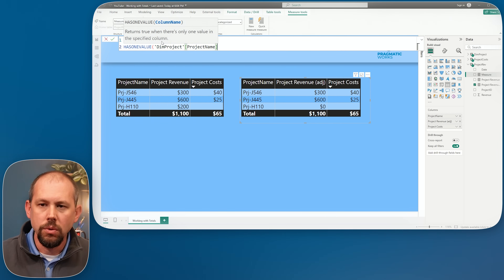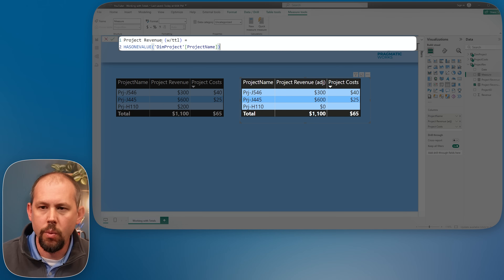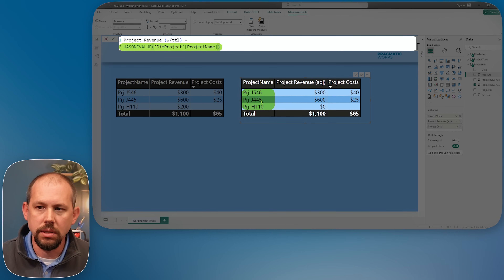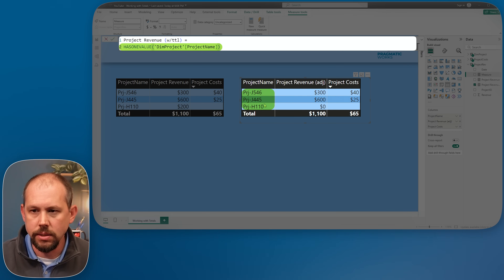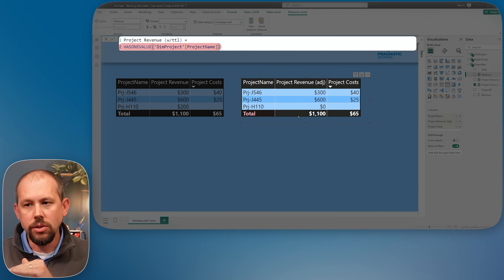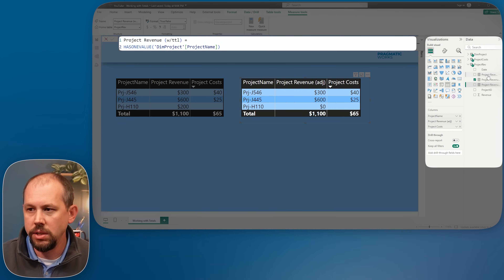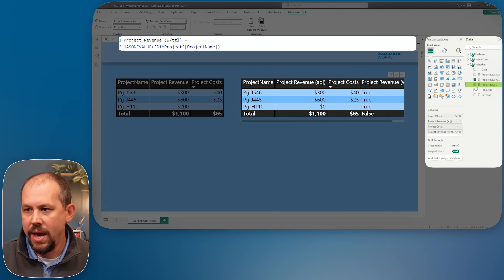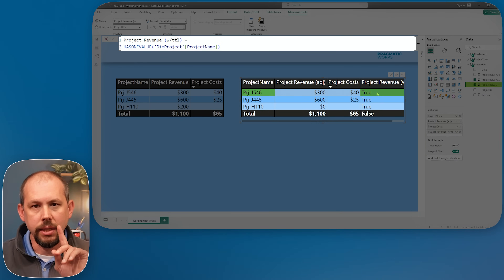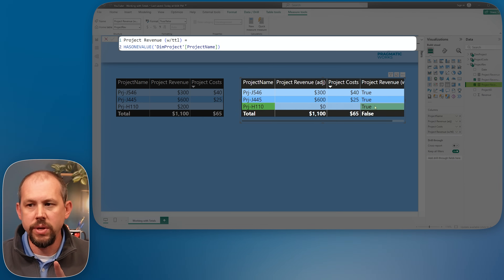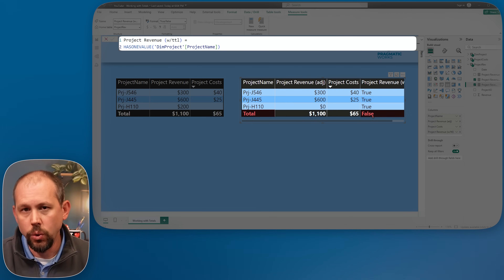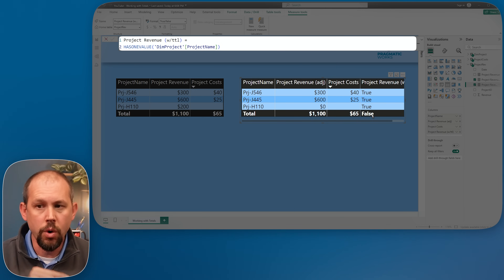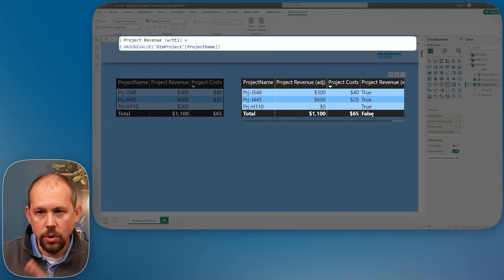I'll grab the new measure and drop it into the visual. Notice: for each individual row it shows 'yes, single value,' but at the total row it returns false. Now it's not a guaranteed indicator of the total row specifically, but it's a workaround we've used for years to determine if we're at the total row or a higher level within a hierarchy. Now that we have that, we can build conditional logic: if it has one value, do the regular adjusted calculation; otherwise, handle the total row differently.